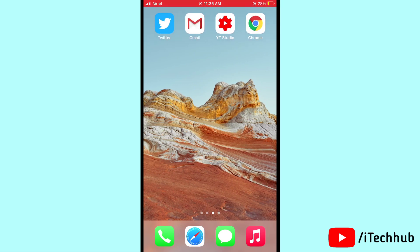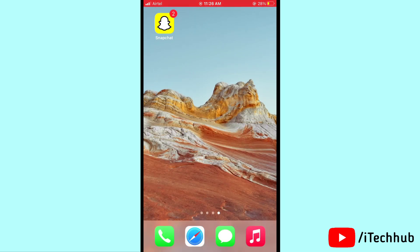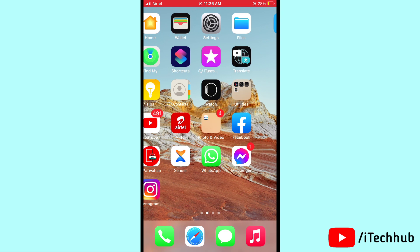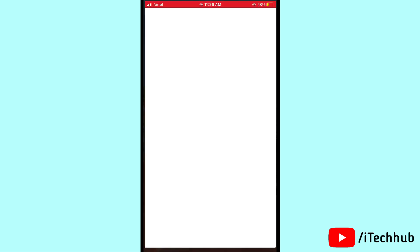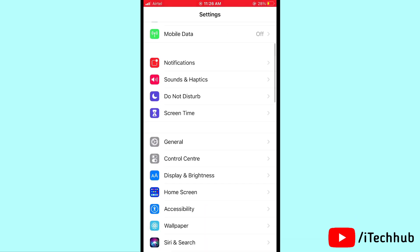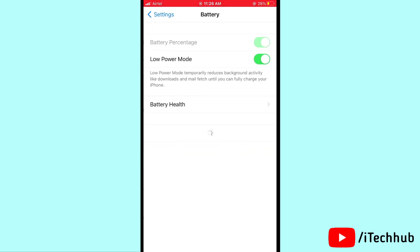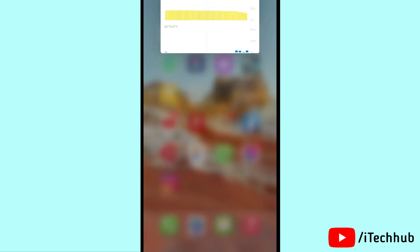The fifth solution is to turn off Low Power Mode on your iPhone and iPad. Open Settings, then scroll down and tap on Battery. In Battery, you can see Low Power Mode is on. Please turn off Low Power Mode to solve your problem.